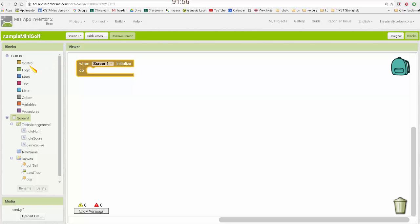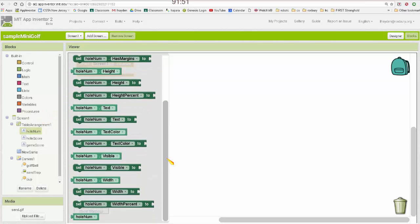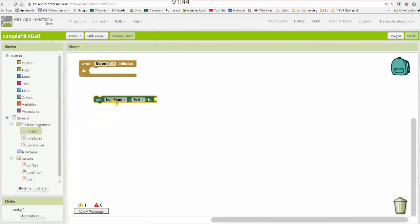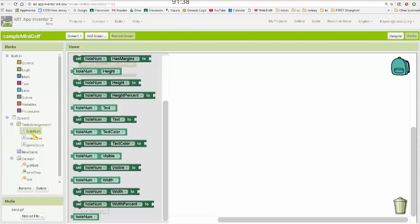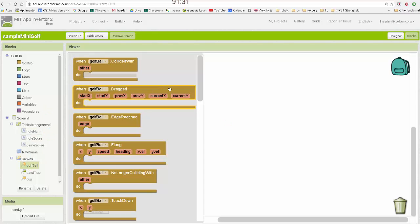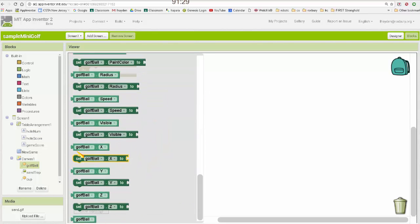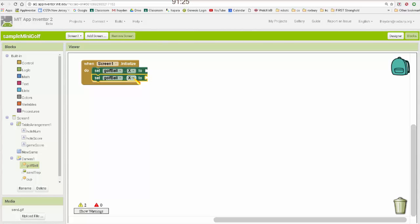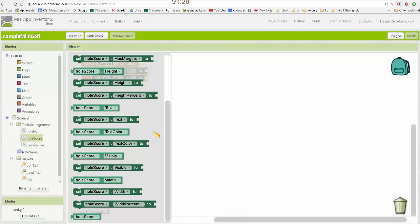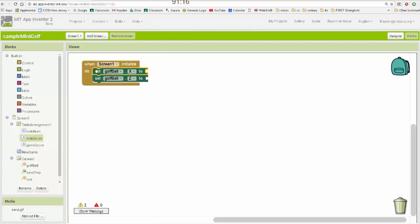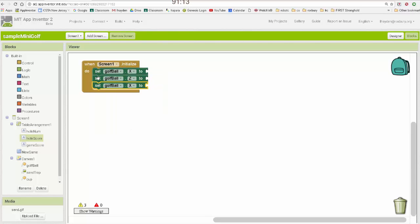So I'm going to need to set the X and Y coordinates for each of the sprites as well as the sand trap sprite. Alright, so I'm going to do golf ball, there we go. So golf ball, I'm going to do set X and set Y and set X.